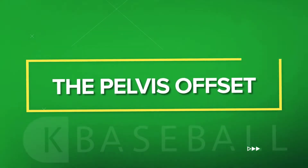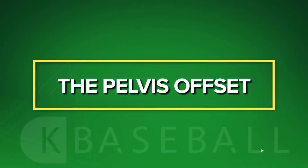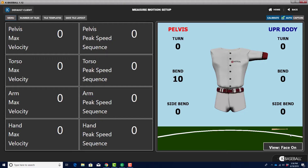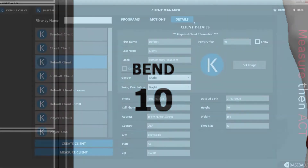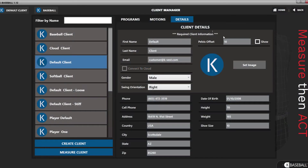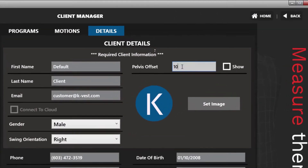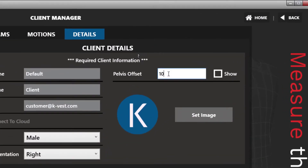The pelvis offset: the default pelvis offset is 10 degrees. Unless you're a trained medical professional, we highly recommend you do not change the pelvis offset. If you want to change it, you can do so on the player profile page.